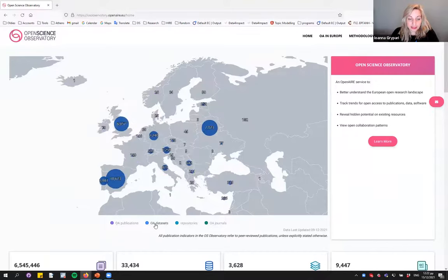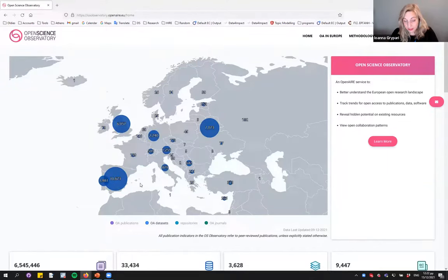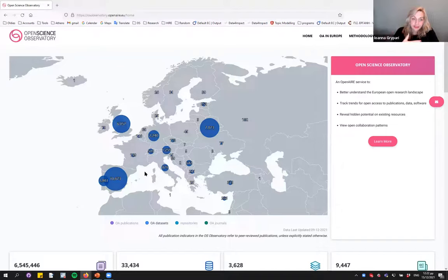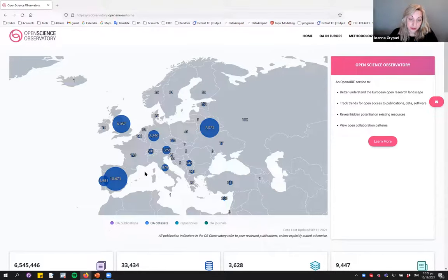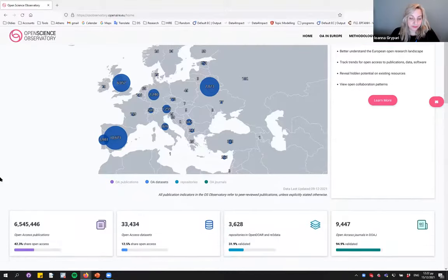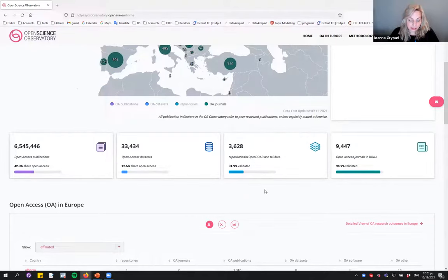Clicking on open access datasets, one can see relevant information for datasets across different countries. The numbers are much smaller here, mostly because requirements to report datasets as open access have only recently been increasing. A second reason is that the metadata quality of datasets is not yet on par with that of publications, which means we may miss some country affiliations if they're not included in the metadata.